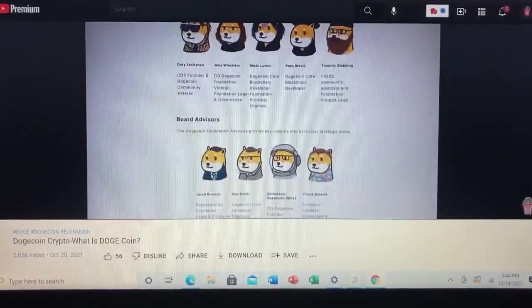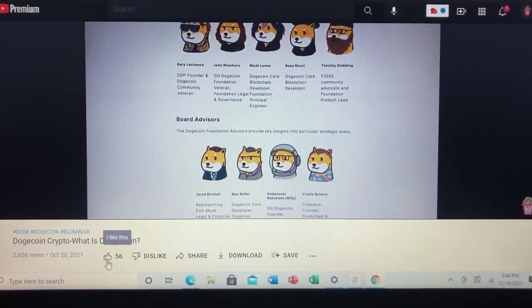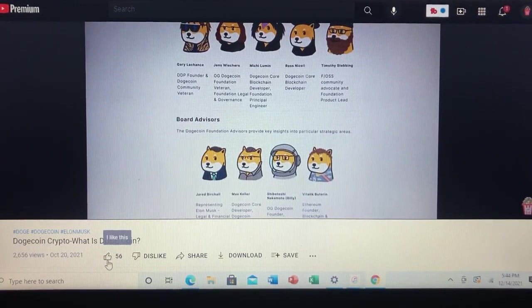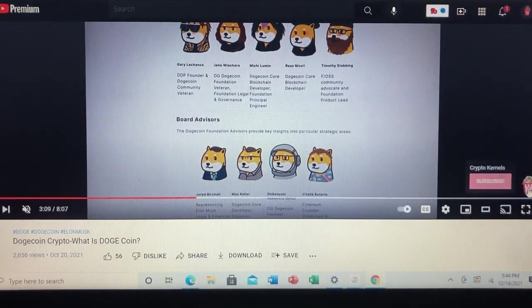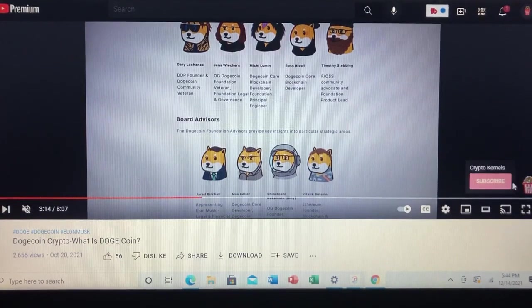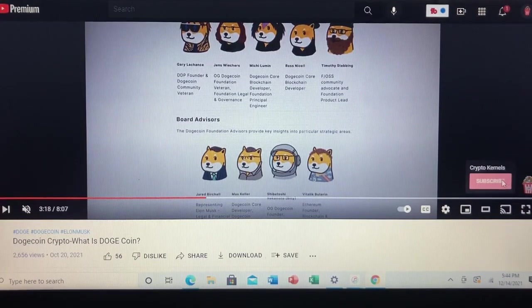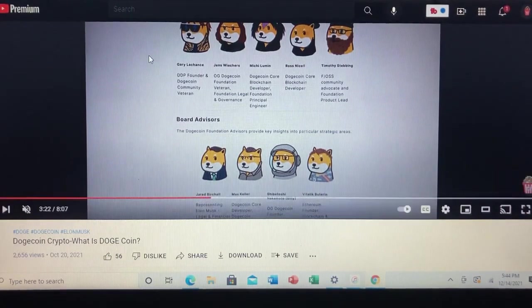Before we do so, if you haven't already, make sure you hit the like button — the thumbs up icon underneath your screen. This helps share our video with other people who are new to crypto and looking to learn. Also, make sure you hit the subscribe button, our Crypto Kernels logo in the lower right-hand corner, so you don't miss out on any upcoming episodes.